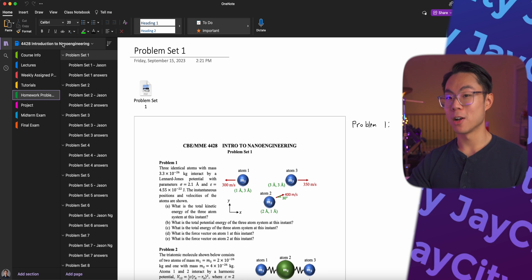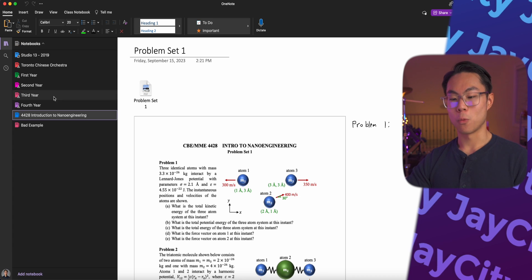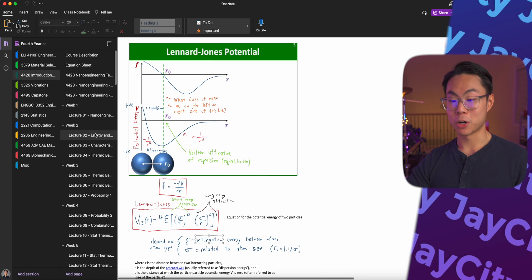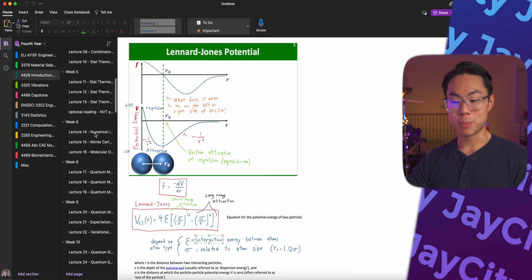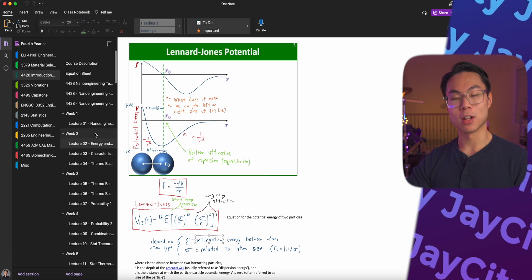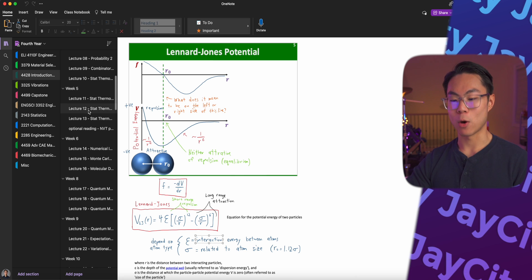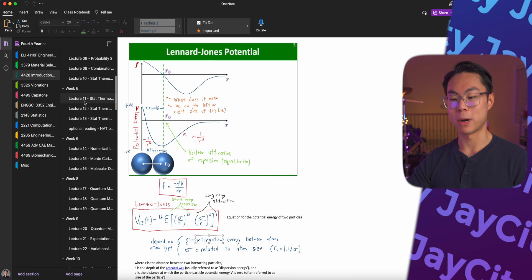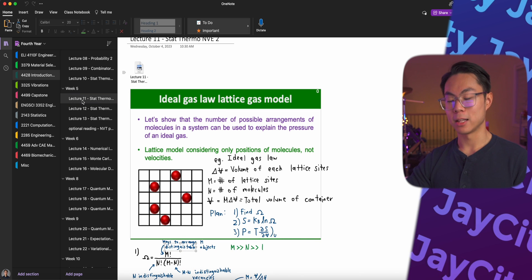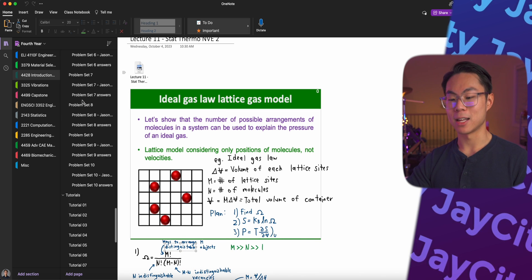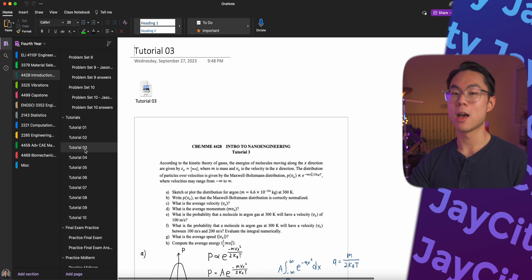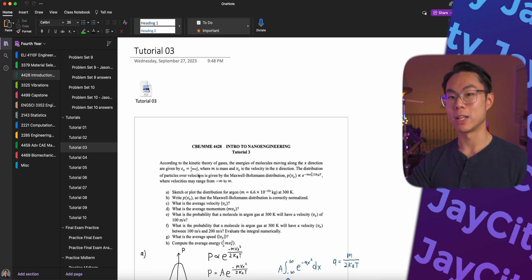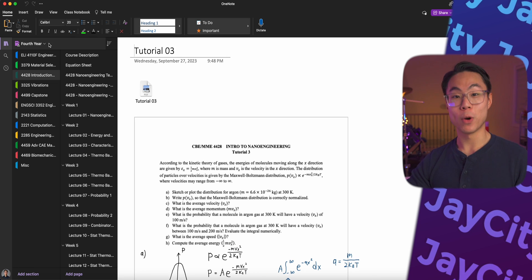Of course, there are pros and cons to both of these setups. With my setup that I currently have, it's good because I can access all my content pretty quickly. So like, let's say I want to go to my week five lecture 11, then I can do this. And then if I want to access tutorial three, I can just scroll down and click tutorial three. But both ways are good.